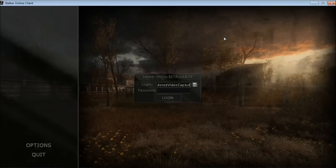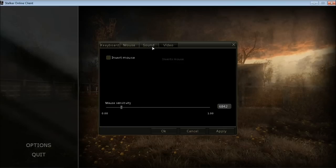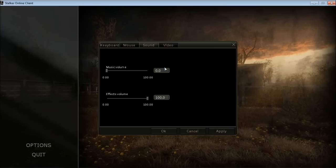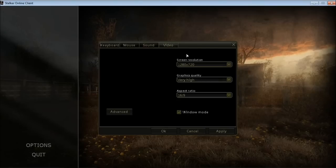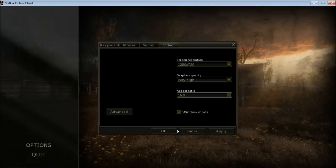The Stalker Online client is loaded and it will ask you for your login and password. Before that you can set some keys, check key bindings, adjust mouse invert and sensitivity. I disabled the sound for this tutorial so you can hear me clearly, but I will enable it in future videos. You can also set the video resolution — I set it to very high. Note that the Advanced button doesn't work in this version yet.